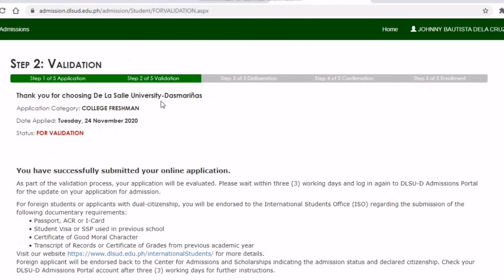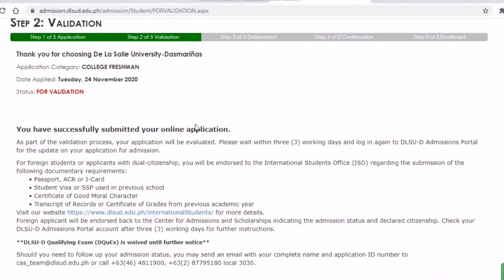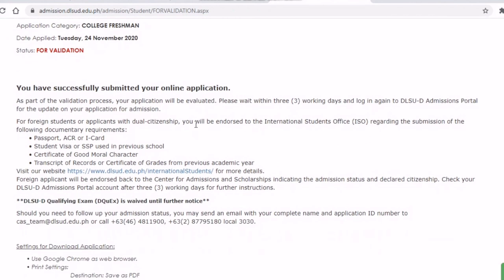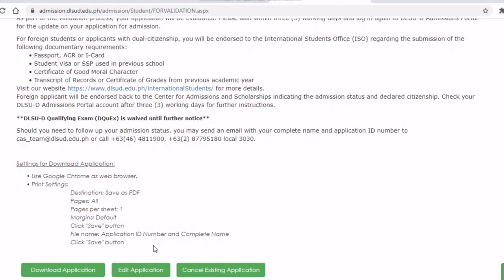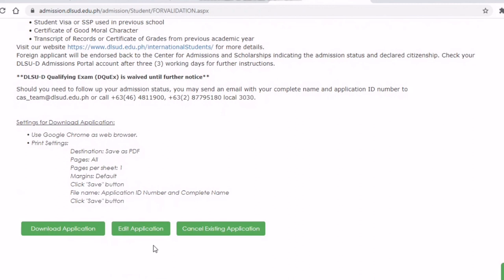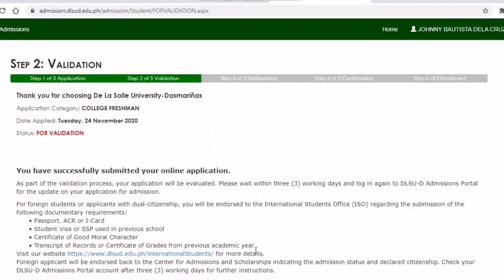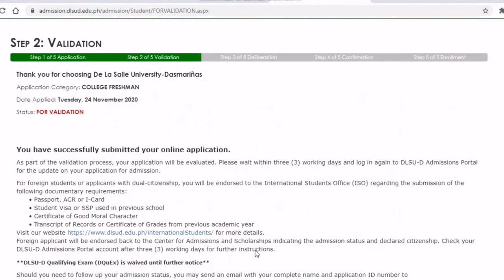Step Two: Validation. Once you finish the application information, you are now ready for validation. You would need to wait at least three to five days for your application to be validated and verified by the admissions personnel. You can confirm if your application has been validated through your student portal. For now, you can download your application as proof that you have finished the online application.